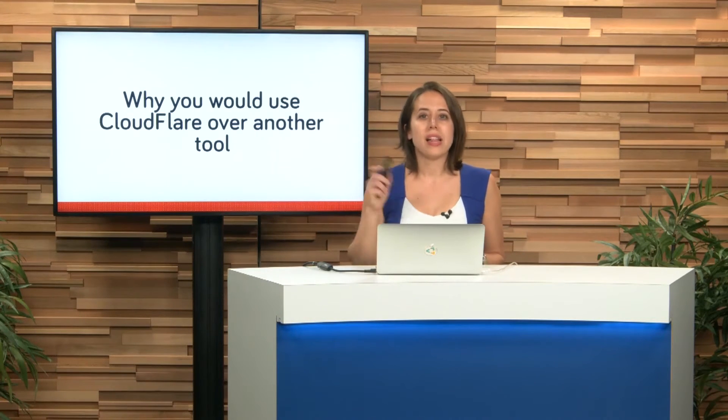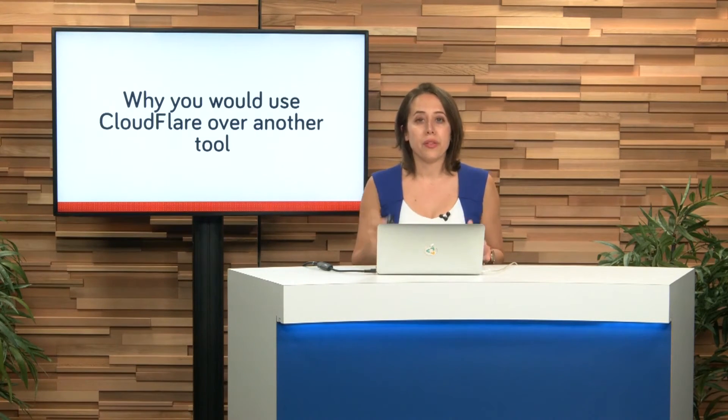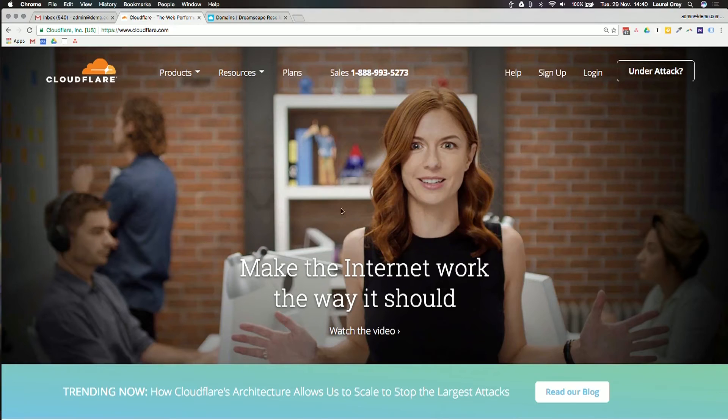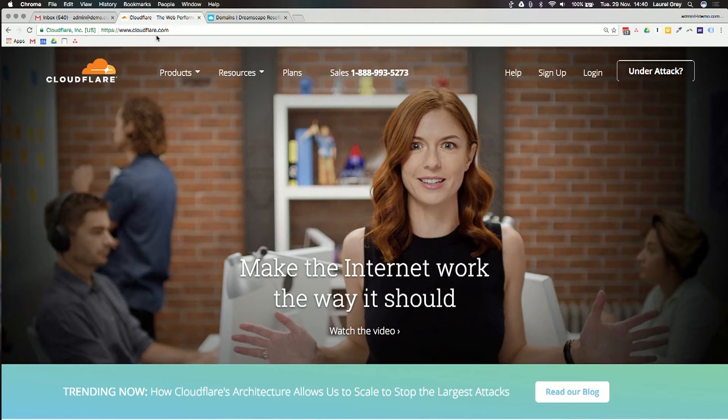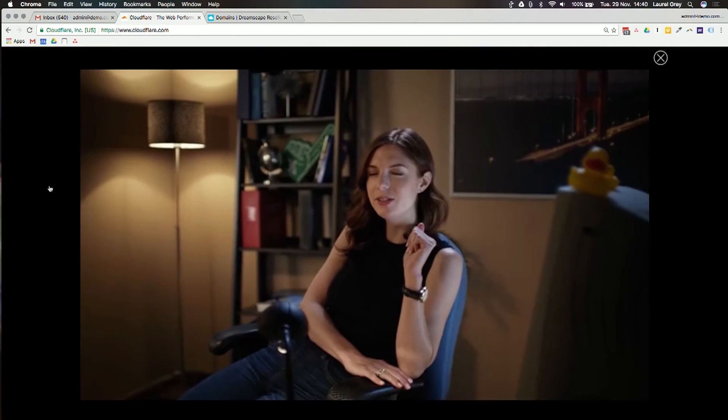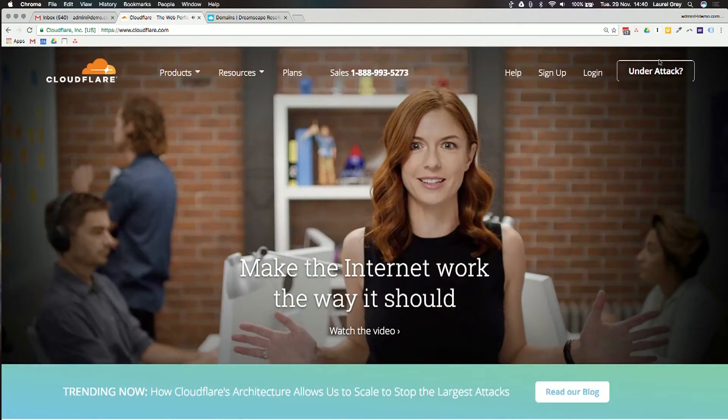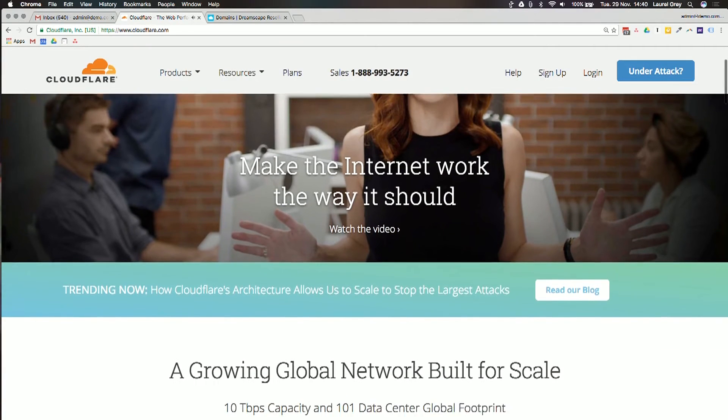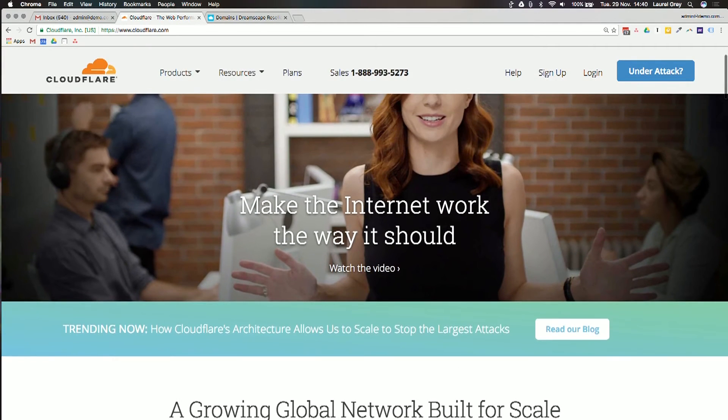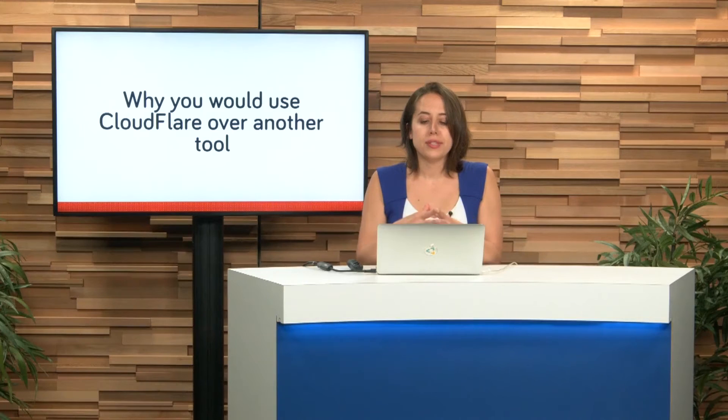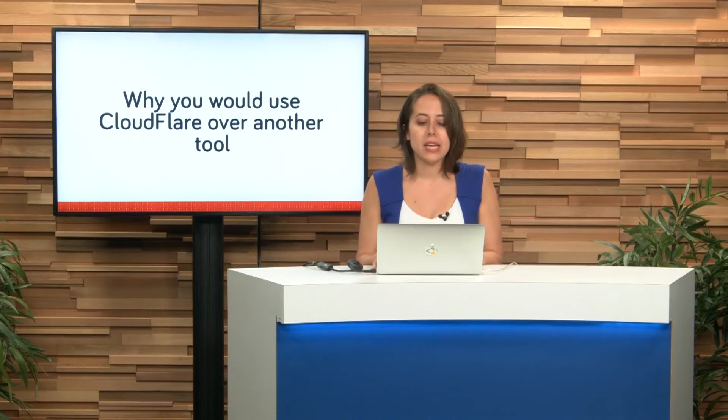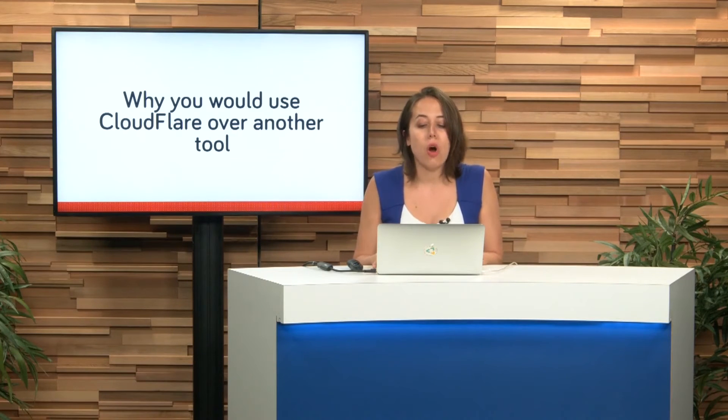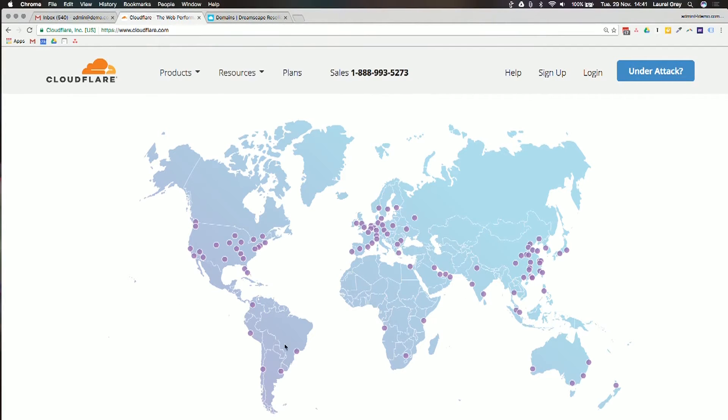This is where Cloudflare comes in. Why would you use Cloudflare over another tool? Not just because of these issues with speed of propagation. Let's have a look at their landing page and I'll walk you through a couple of other features. If you go to cloudflare.com, you'll see that Cloudflare has a really nice landing page. Essentially what it says here is make the internet work the way that it should.